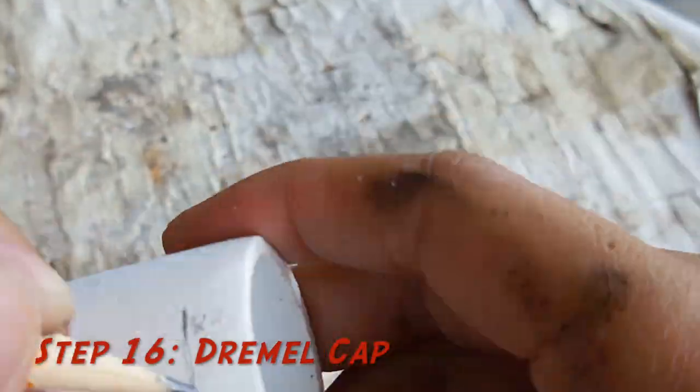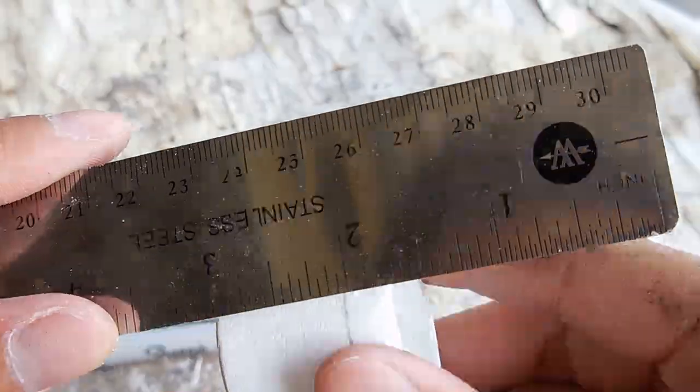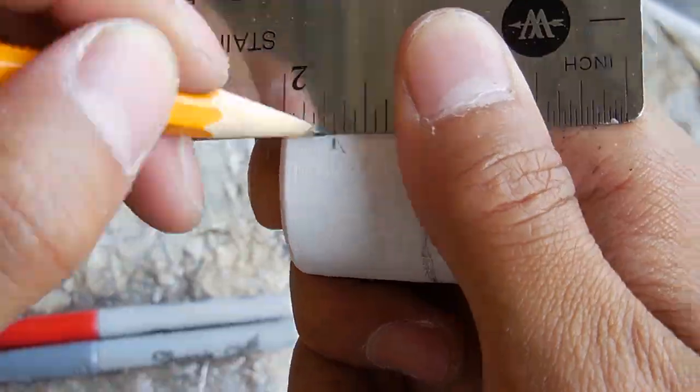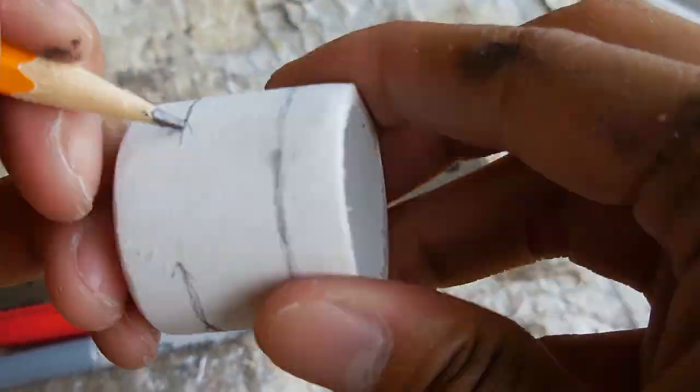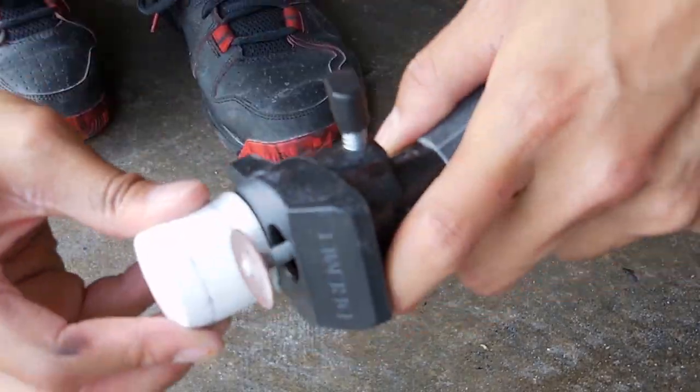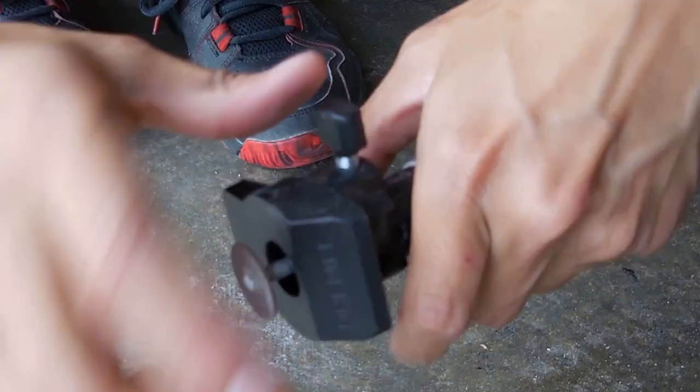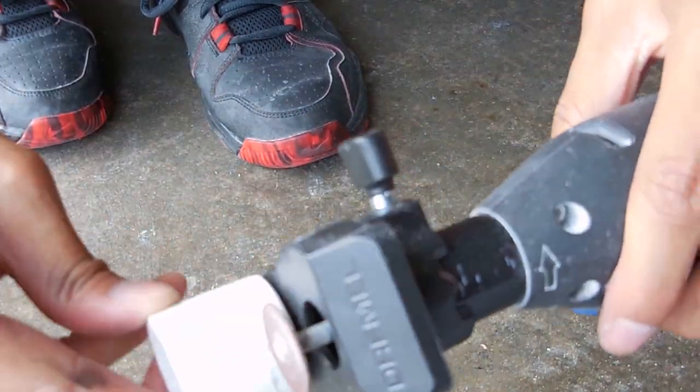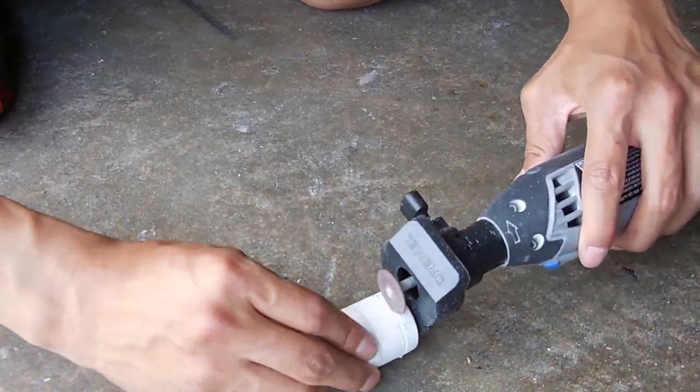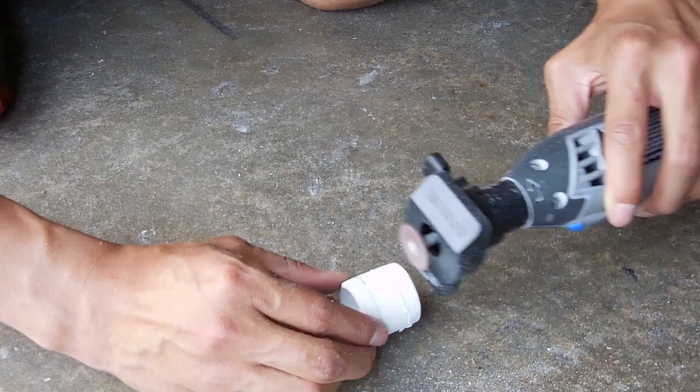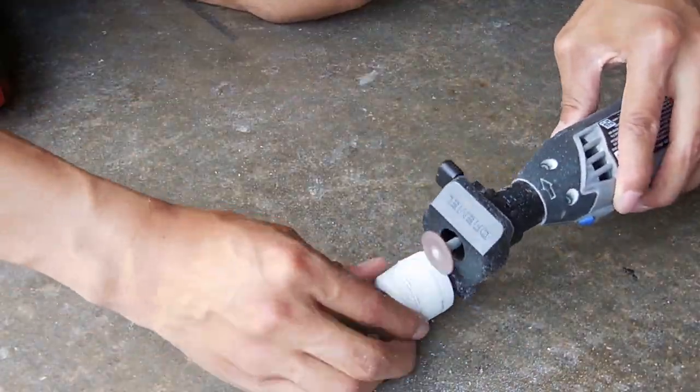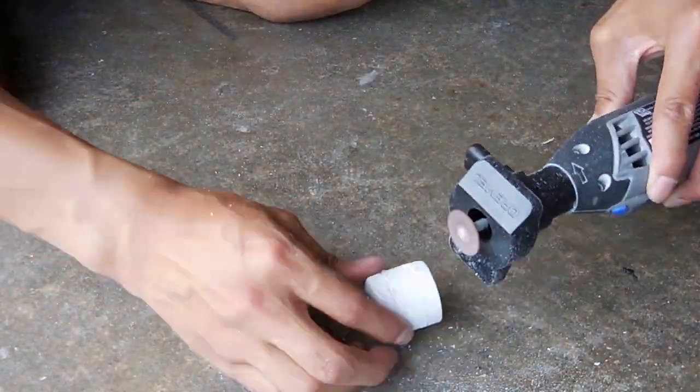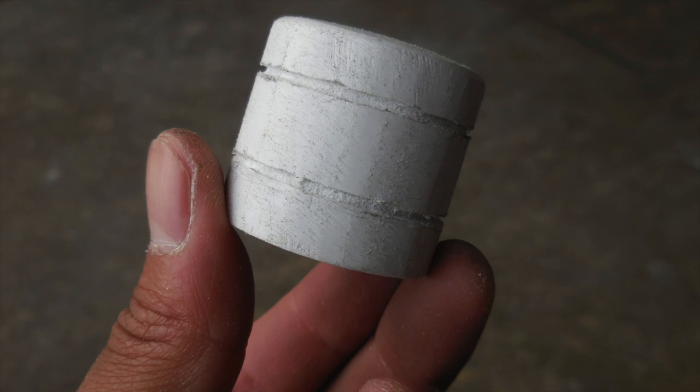For this step, we're going to be marking five sixteenths of an inch from both ends of the cap so that we can take out our dremel and slightly cut into the PVC cap. But remember to not cut all the way through because we're making detailed lines, not shortening the cap. But once you're done, it should look a little something like this.